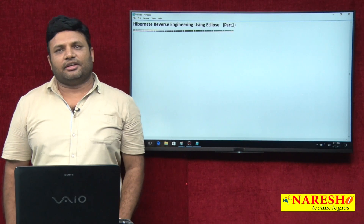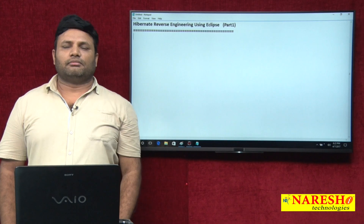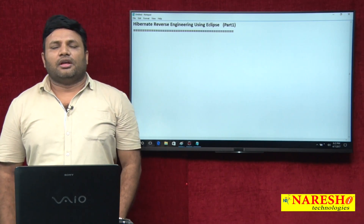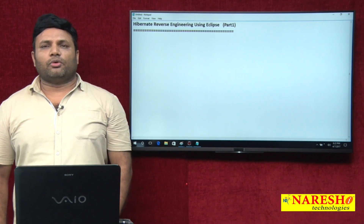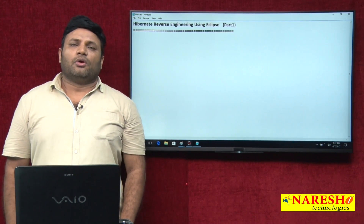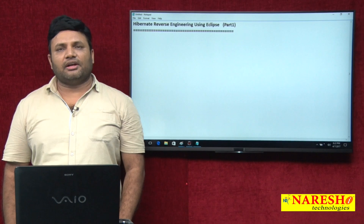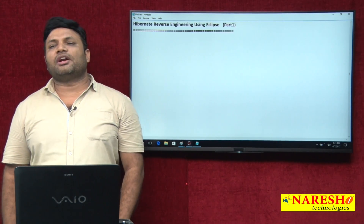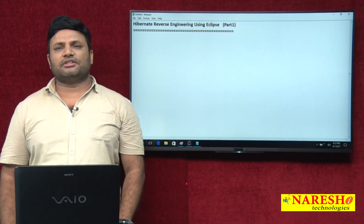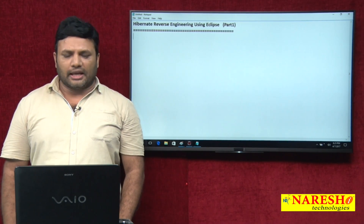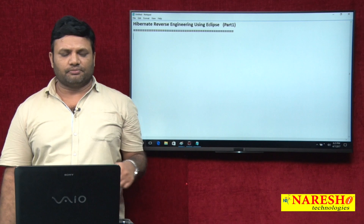Hi friends, welcome to NarayashIT. My name is Natras. In this video I am going to talk about what is hibernate reverse engineering and how to do that hibernate reverse engineering with the support of Eclipse IDE.